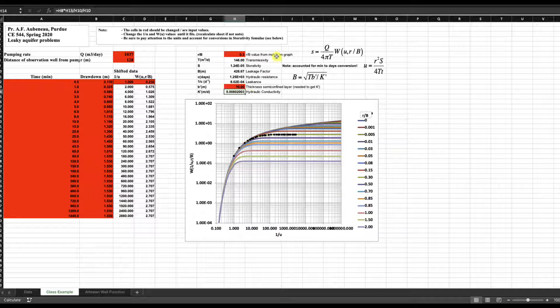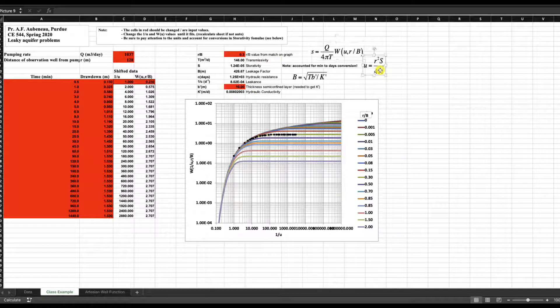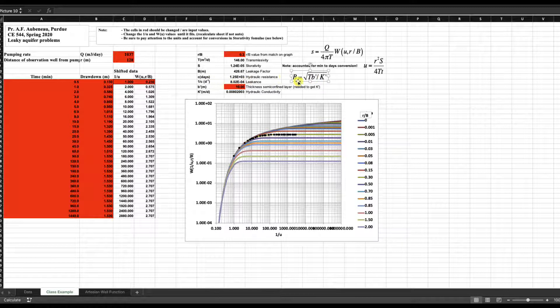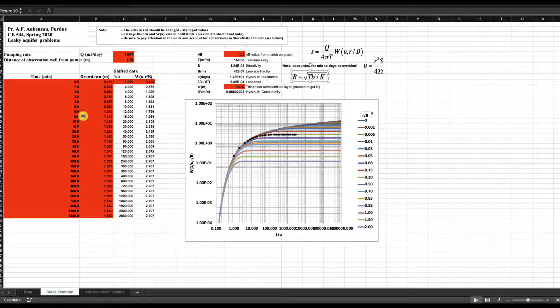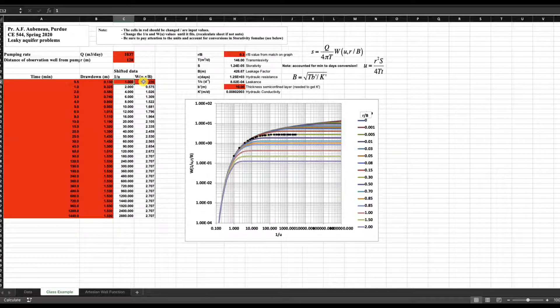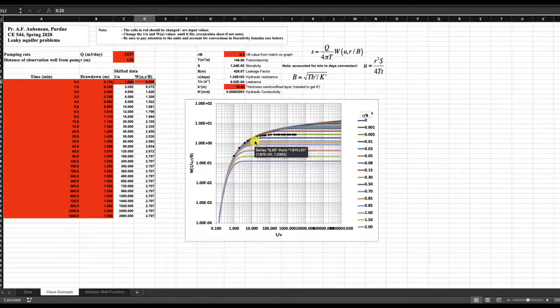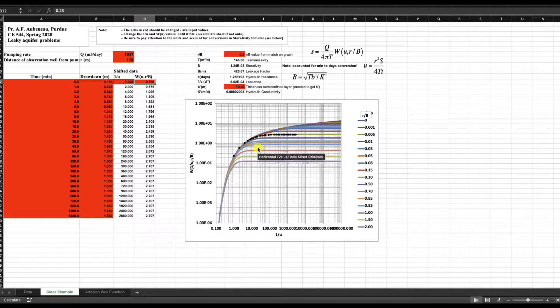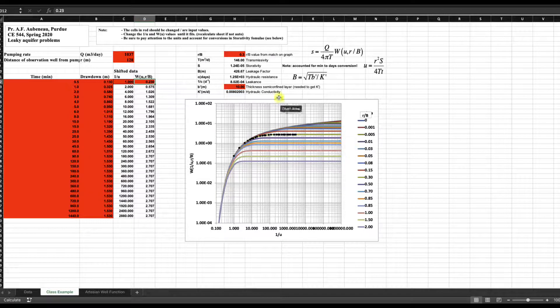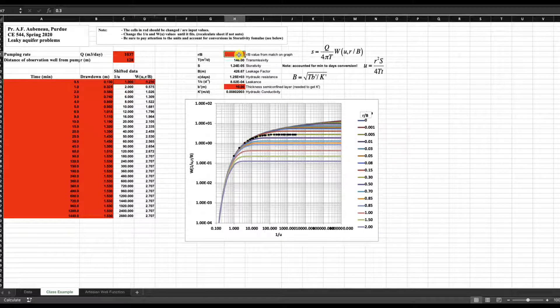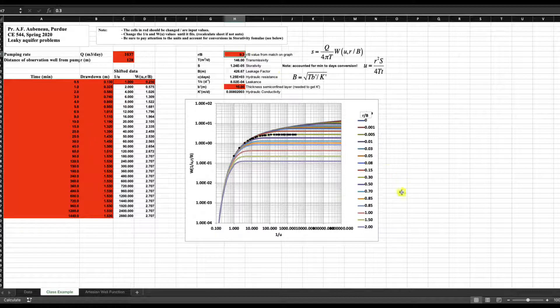So again, here you have the equations that everything is solving, the leakage factor here. And yeah, this is how you use it. So essentially, you know, paste the data, change those two values until you find the fit on the curve and then, you know, write down or write in the value of R over B and everything is calculated automatically. Okay. Thank you.